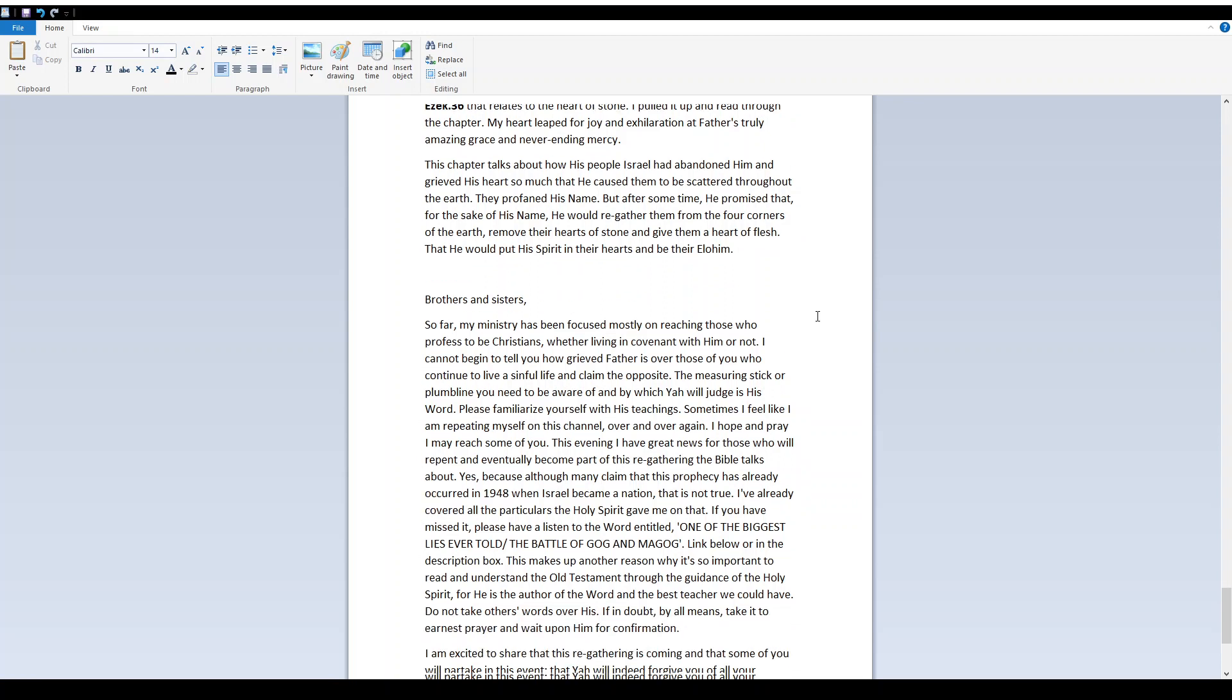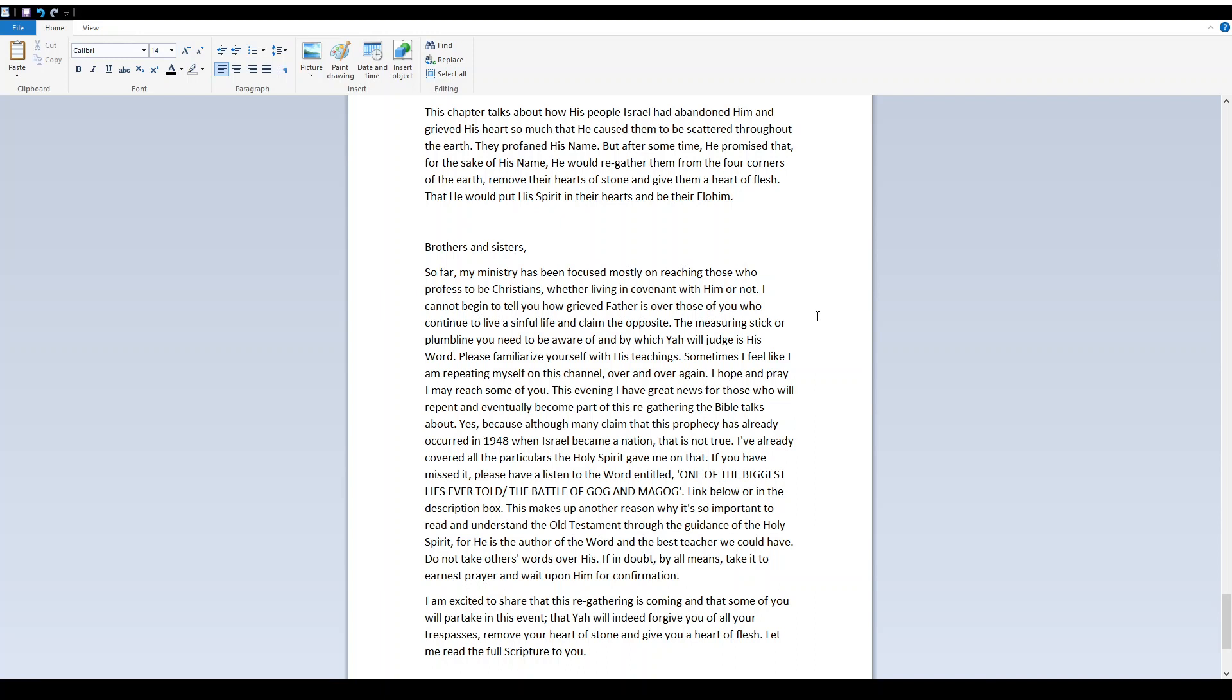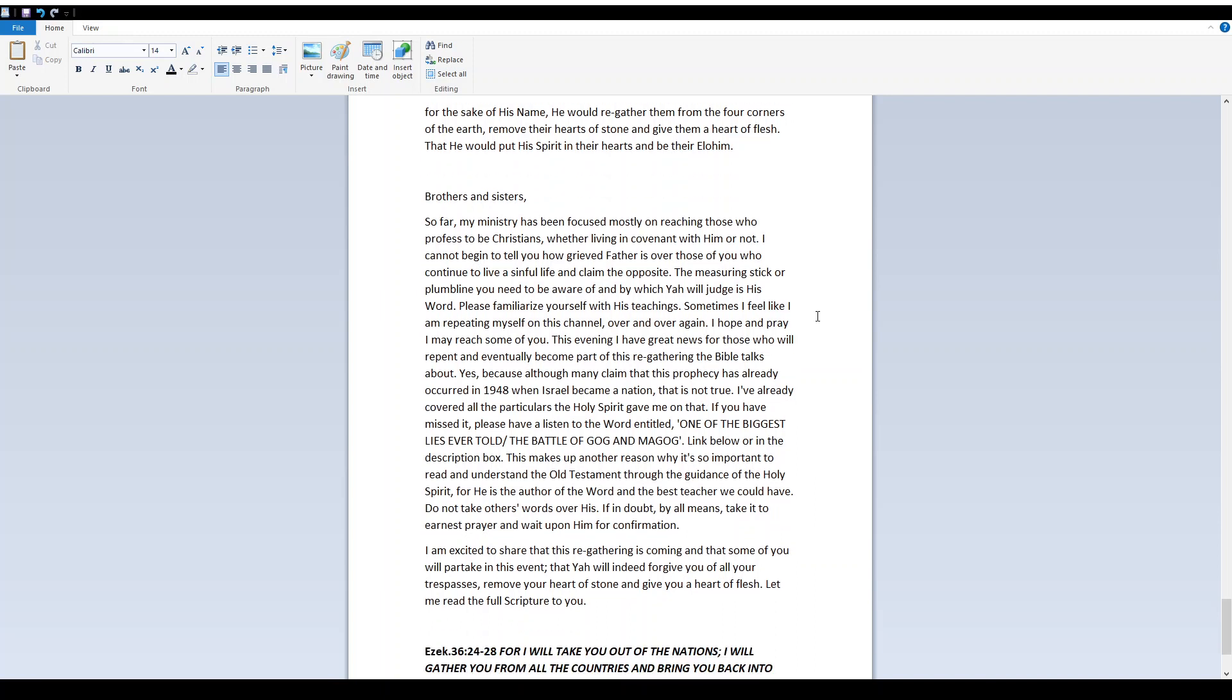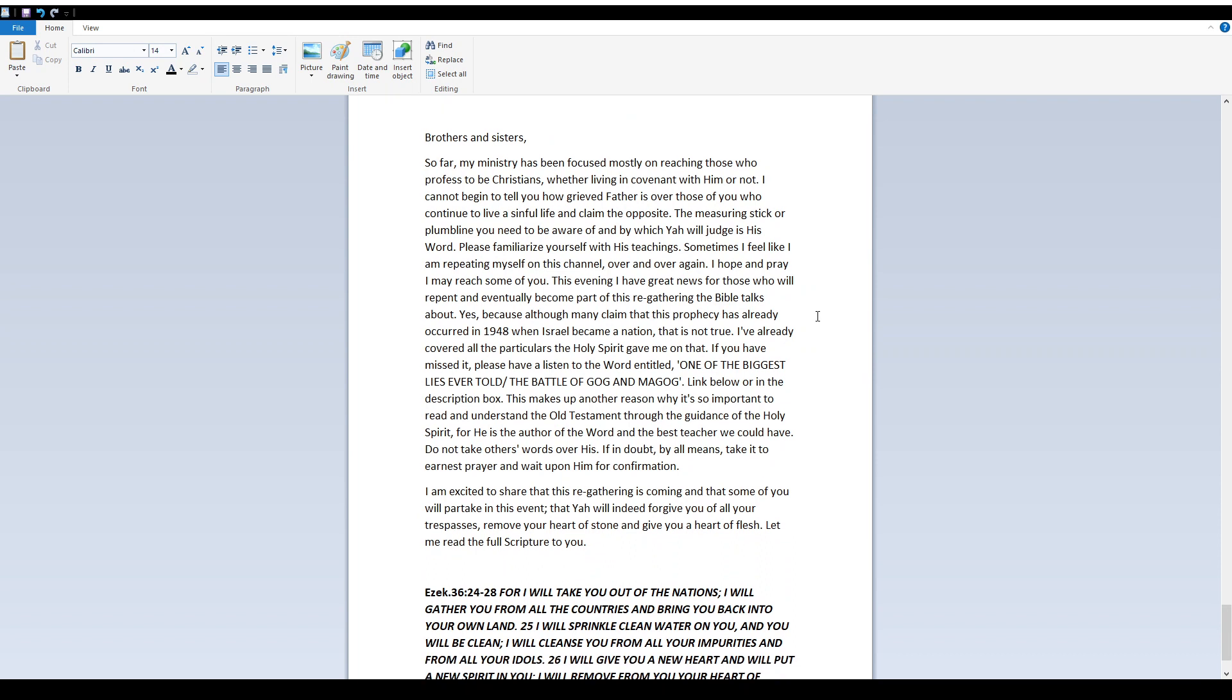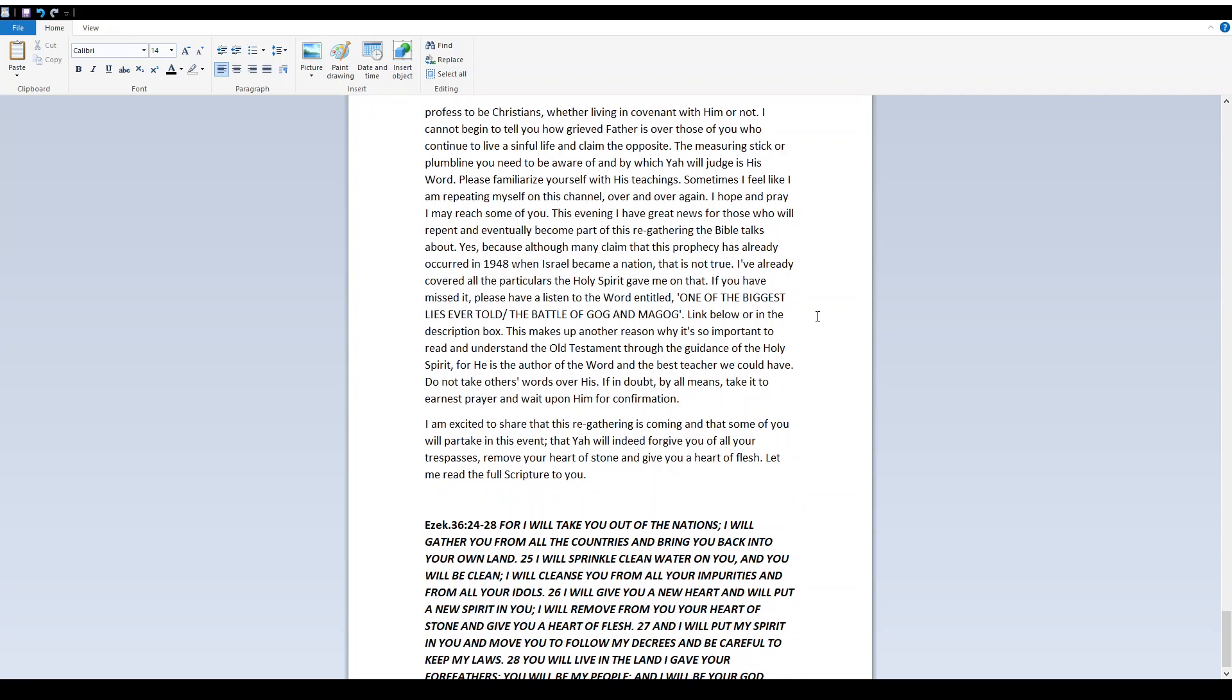Brothers and sisters so far my ministry has been focused mostly on reaching those who profess to be Christians whether living in covenant with him or not. I cannot begin to tell you how grieved father is over those of you who continue to live a sinful life and claim the opposite. The measuring stick or plumb line you need to be aware of and by which Yah will judge is his word. Please familiarize yourself with his teachings. Sometimes I feel like I'm repeating myself on this channel over and over again. I hope and pray I may reach some of you. This evening I have great news for those who will repent and eventually become part of this regathering the Bible talks about.